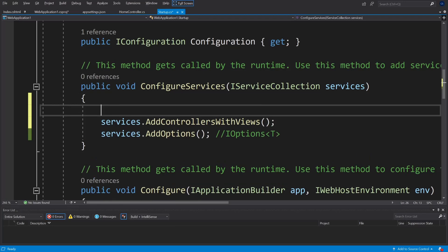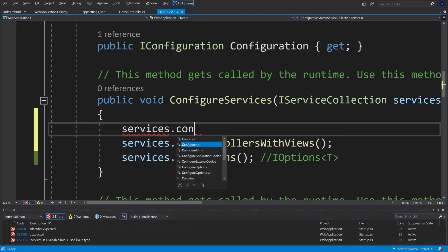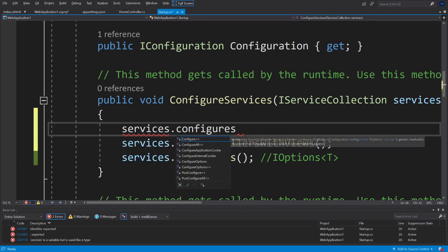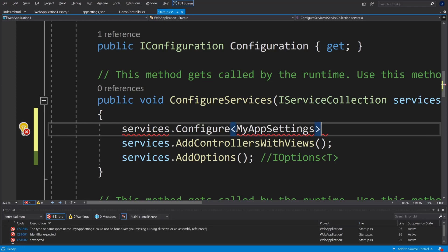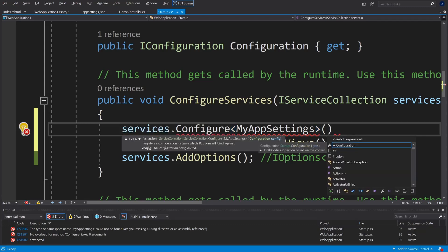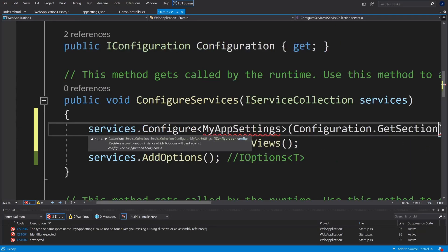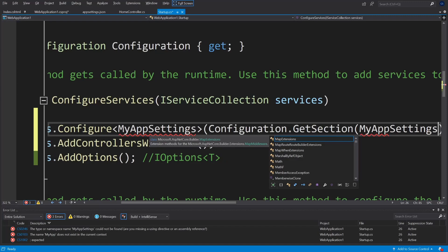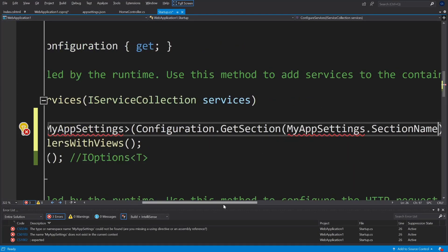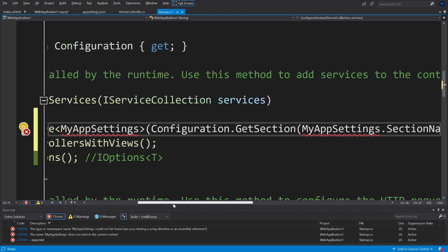Just above that, at the top of your ConfigureServices method, add another call: services.Configure<MyAppSettings>. In here, you're going to put the name of your class — we haven't created it yet, but we're going to create a class called MyAppSettings. Then pass in configuration.GetSection with MyAppSettings.SectionName. It's all underlined in red because we haven't created it yet, but we'll do that next.